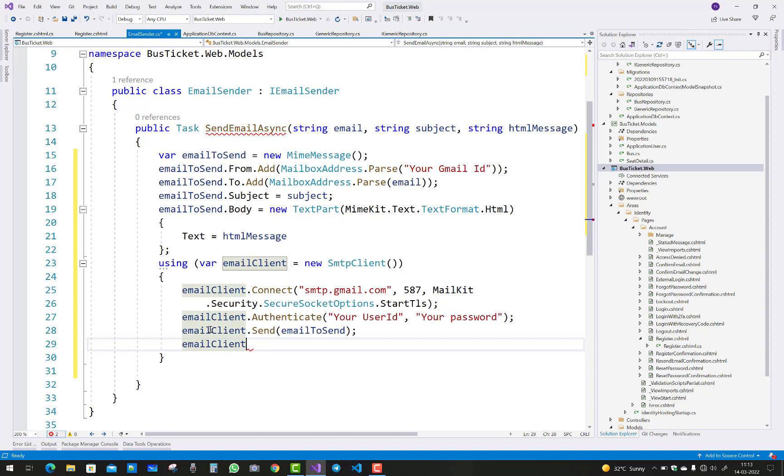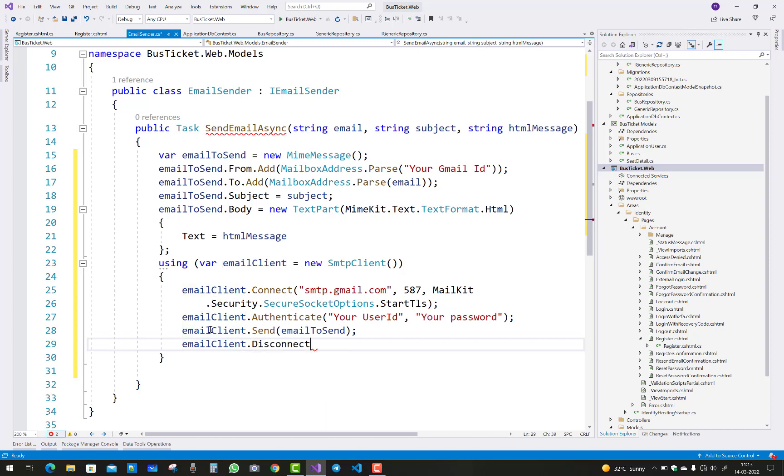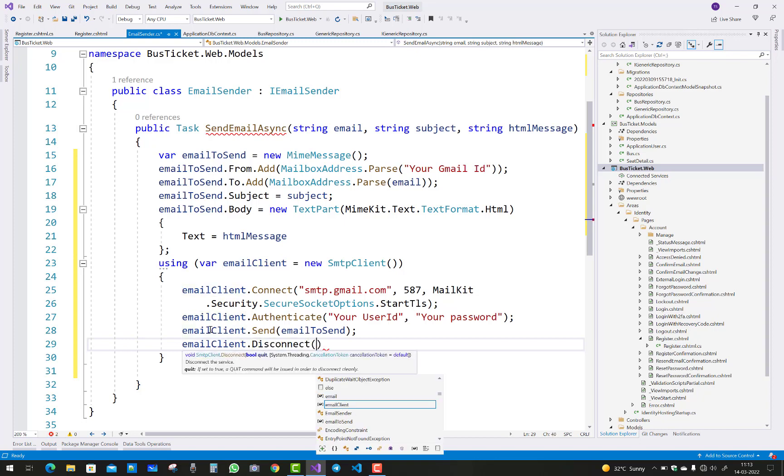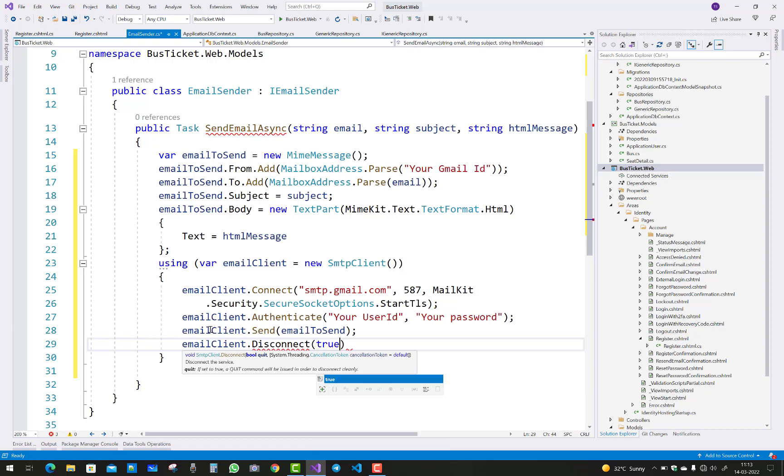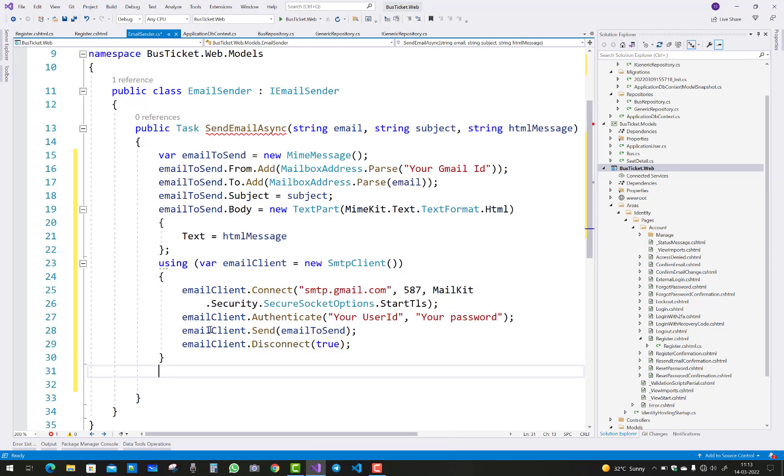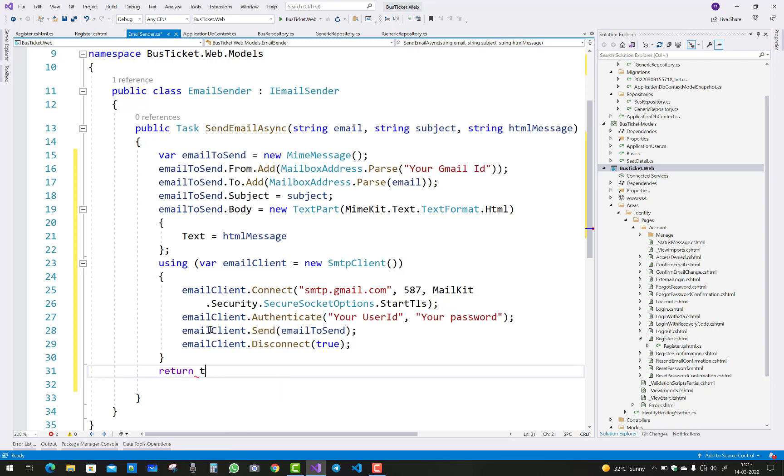Send emailToSend, and then emailClient.Disconnect. After that your work is completed, so just return Task.Completed.